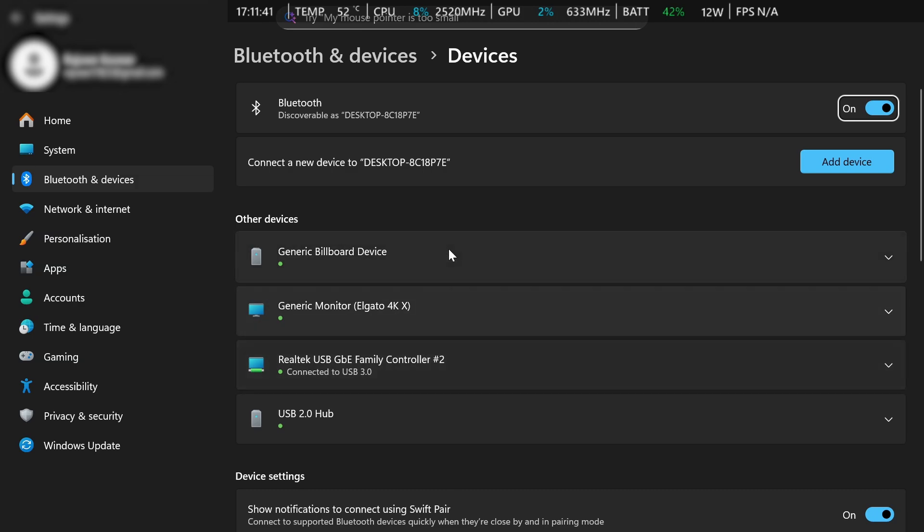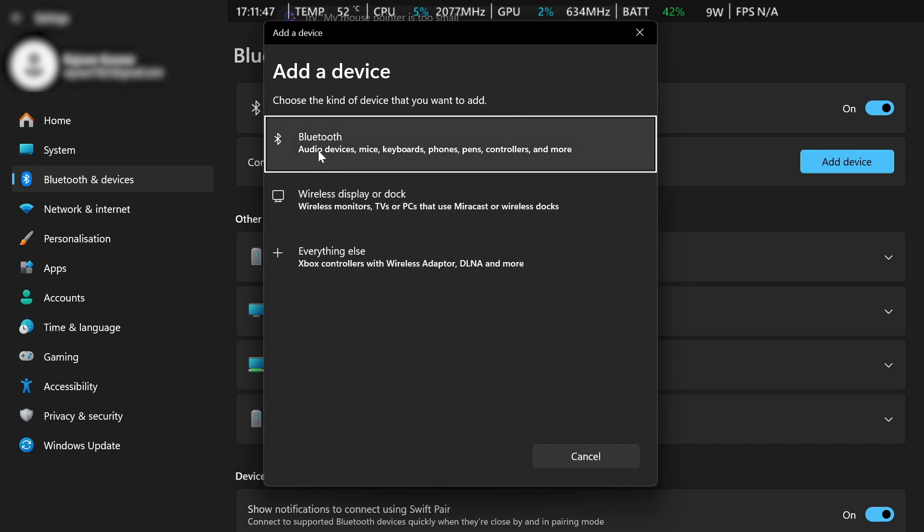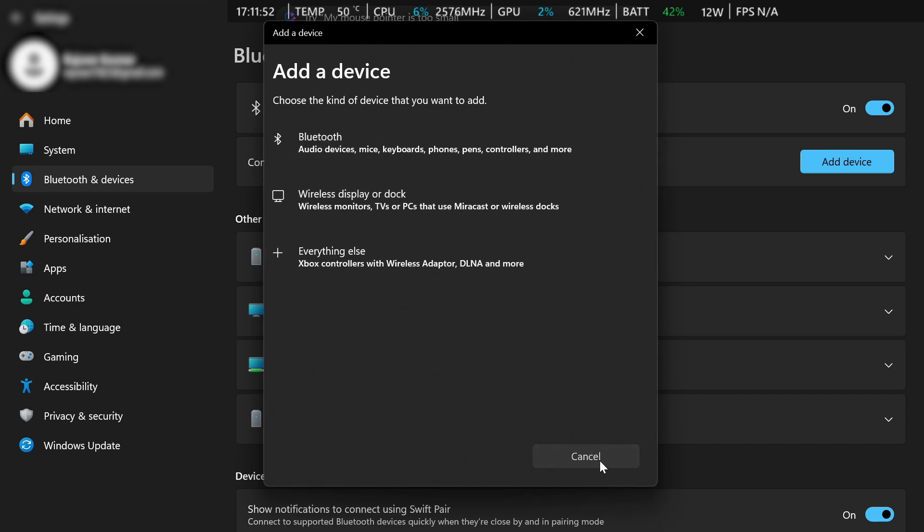But if you don't see your device here, all you got to do is press add device, then just add whatever device you have. For example, if it's an audio device, click the first option, make sure it's in pairing mode and then it should work.